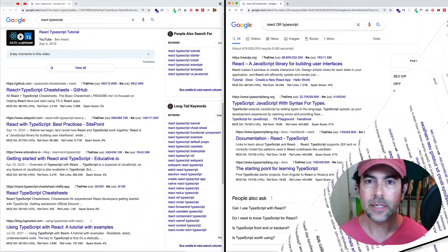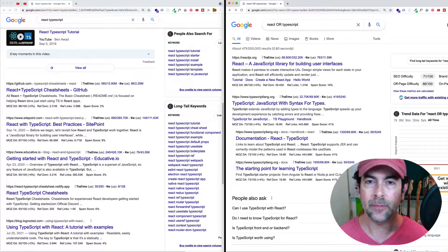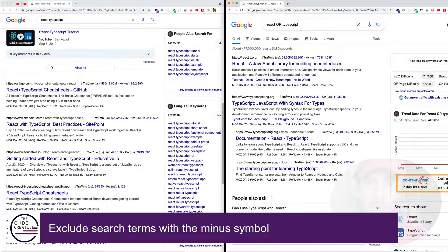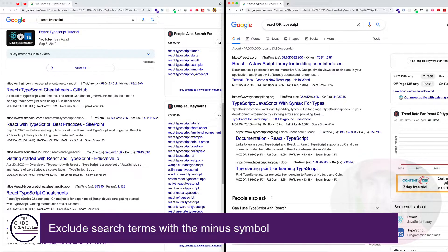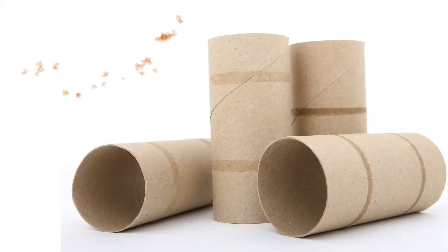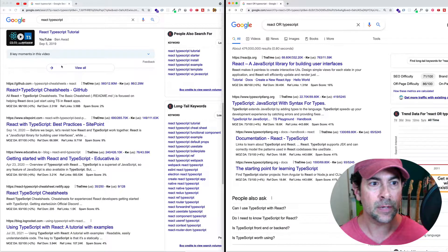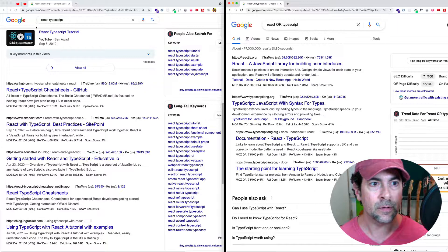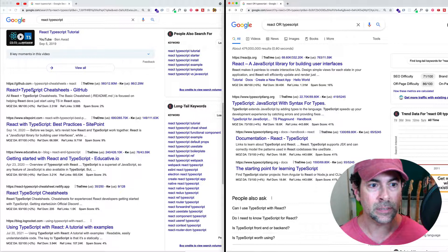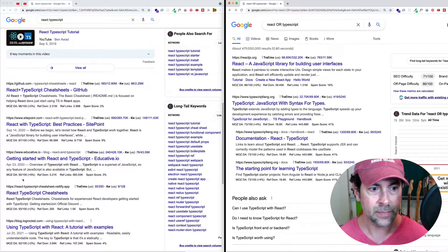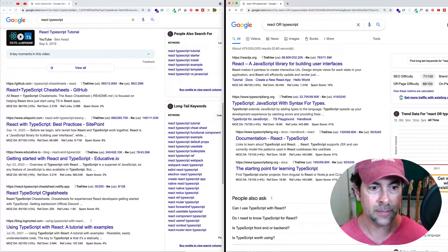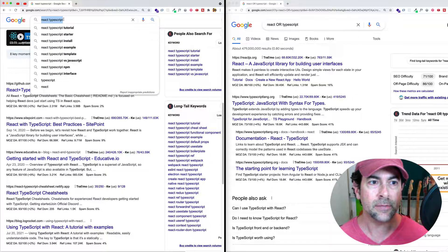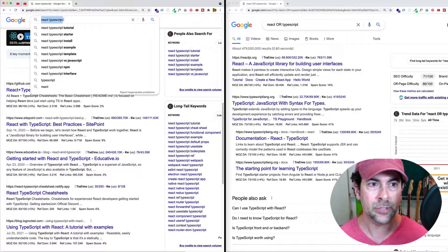Let's look at another operator that we can use. And this one is going to be the minus symbol. And this one we're going to use when we want to exclude certain words from our search. So if we look at the example we had before where we did React TypeScript, we look down here, we can see that we found React plus TypeScript cheat sheets. And then down here again, we found React TypeScript cheat sheets.